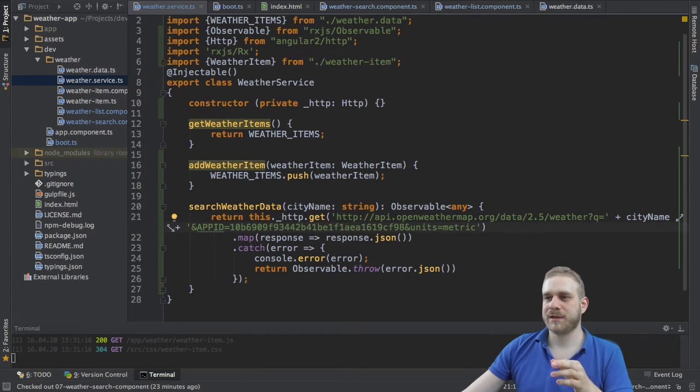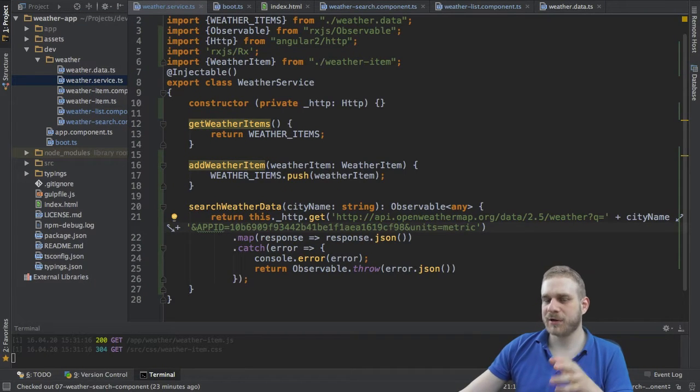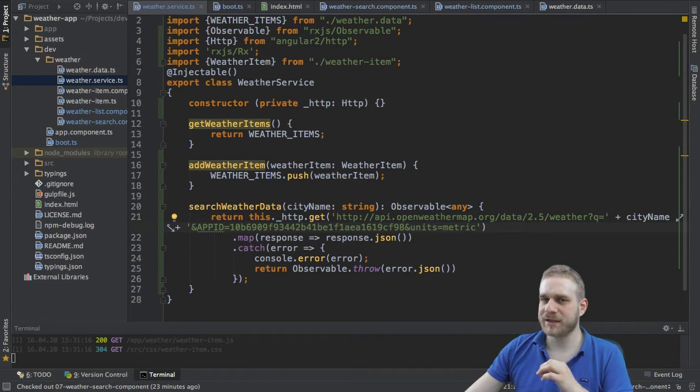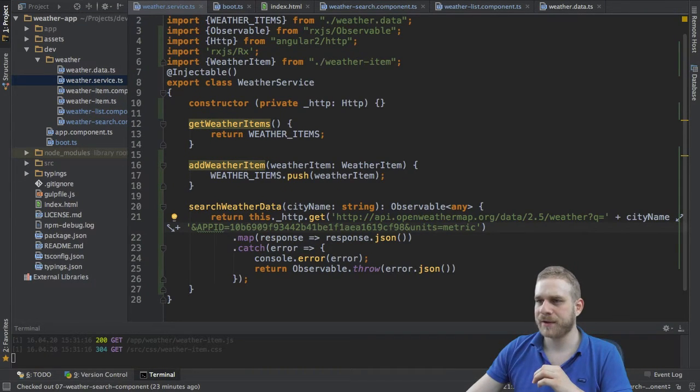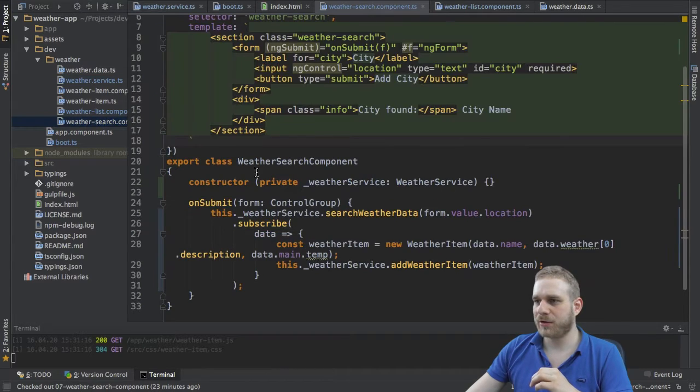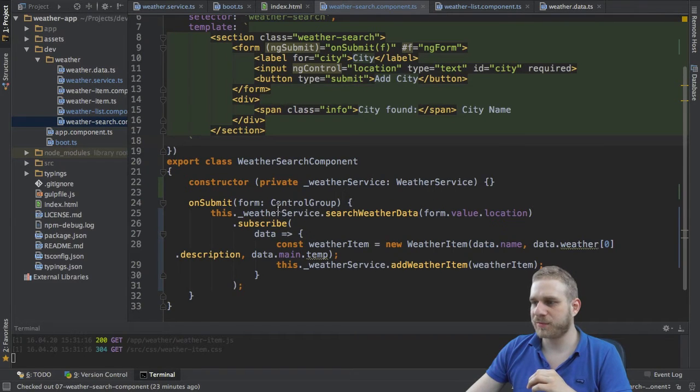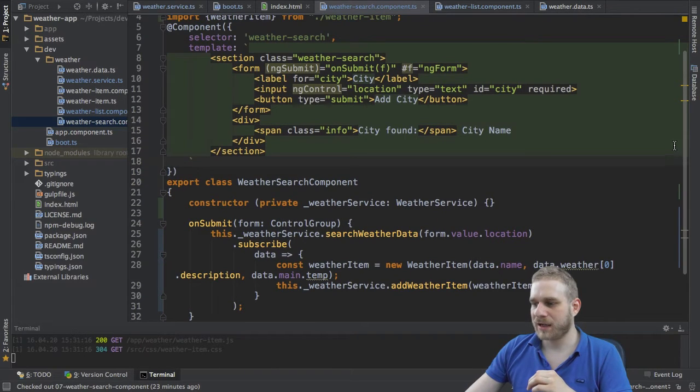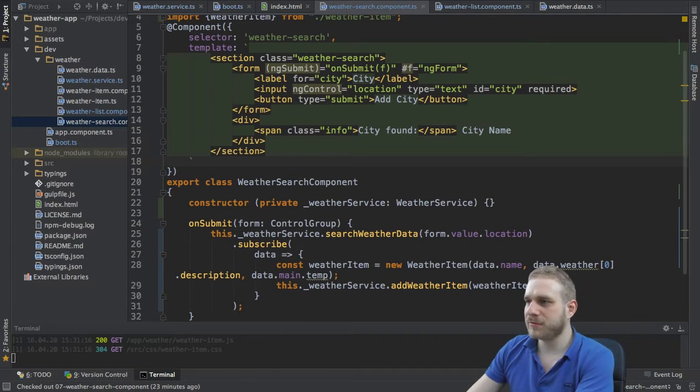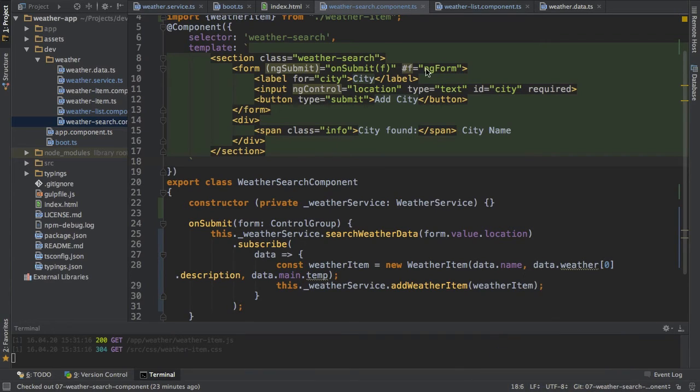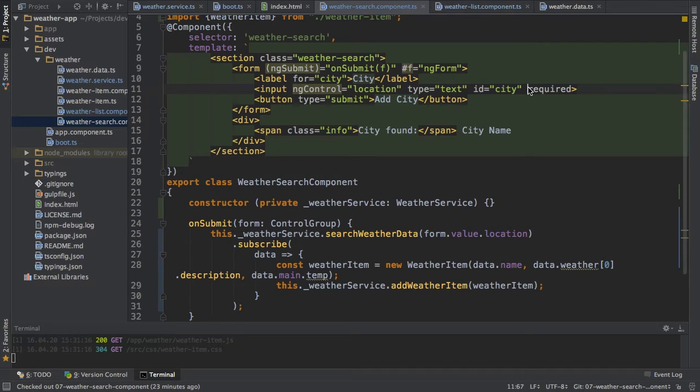With observables it's to be honest not really that hard. We would start here in our weather search component and of course here I want to listen to all changes on this input element here.